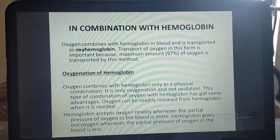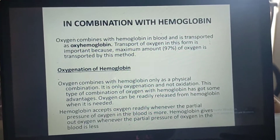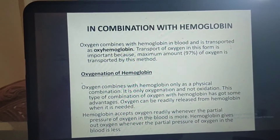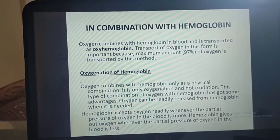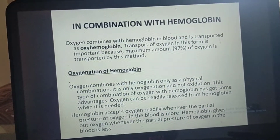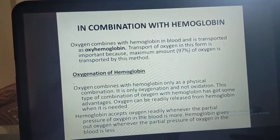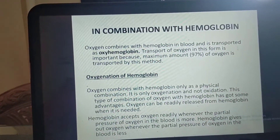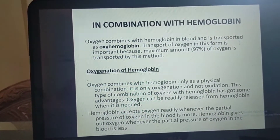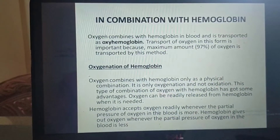Before discussing oxygenation of hemoglobin, let's distinguish between oxygenation and oxidation. Oxygenation is a physical combination only — oxygen simply combines without changing the chemical composition of the medium. The chemical composition does not change in oxygenation.